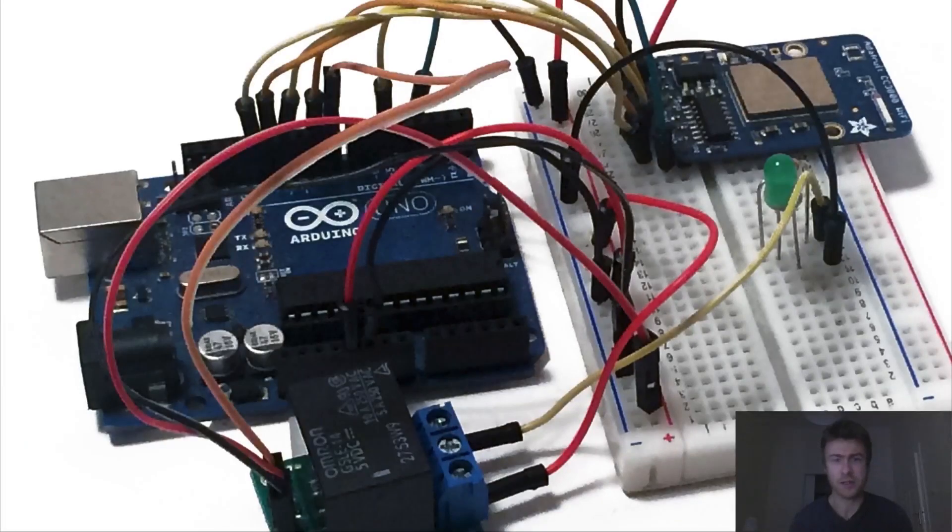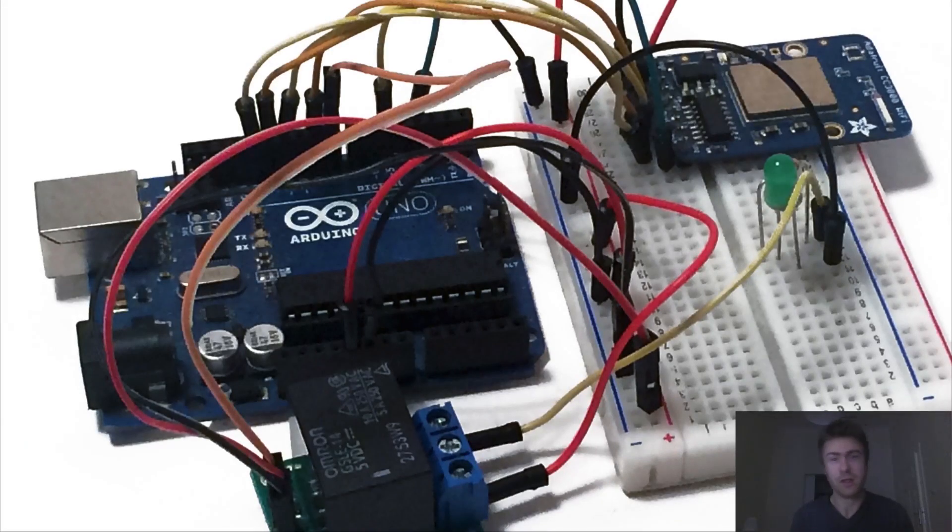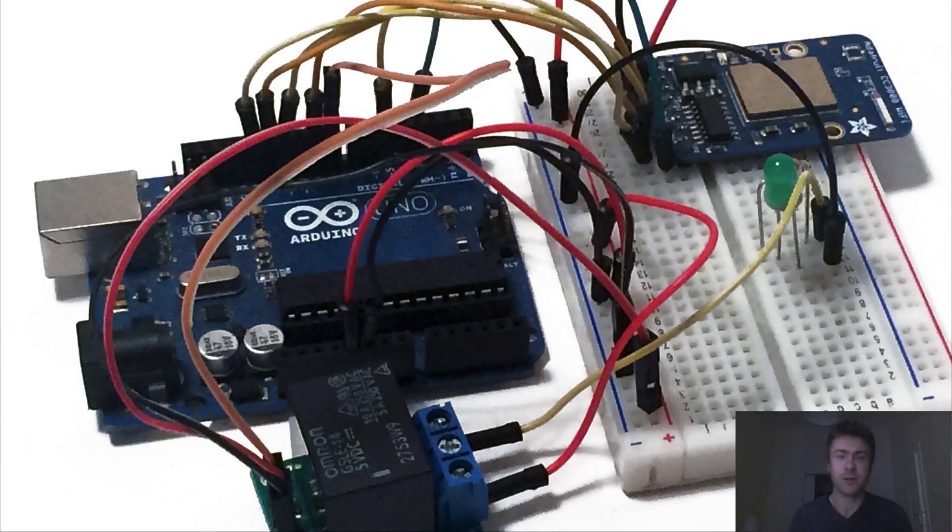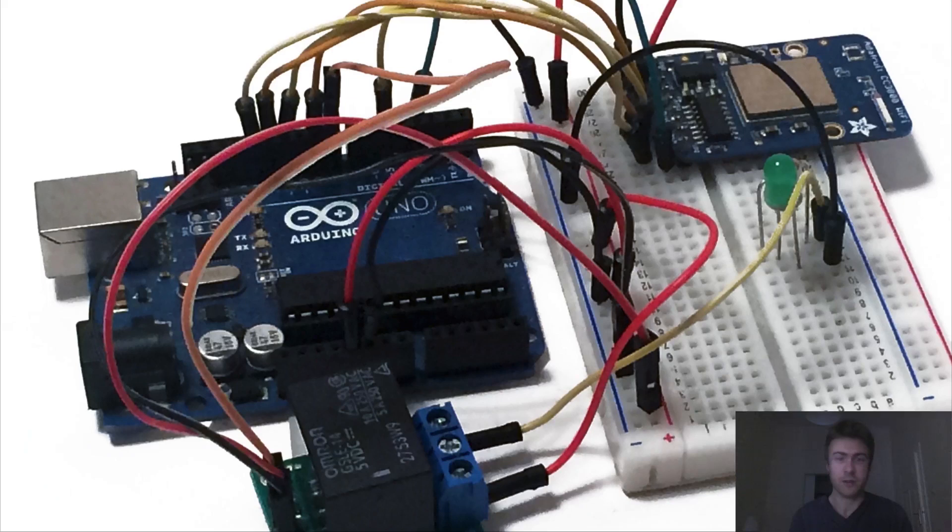Hi guys, it's Marco Schwarz here and welcome to this new open-home automation video tutorial. In this tutorial I will show you how you can wirelessly control a relay that is connected to an Arduino board.